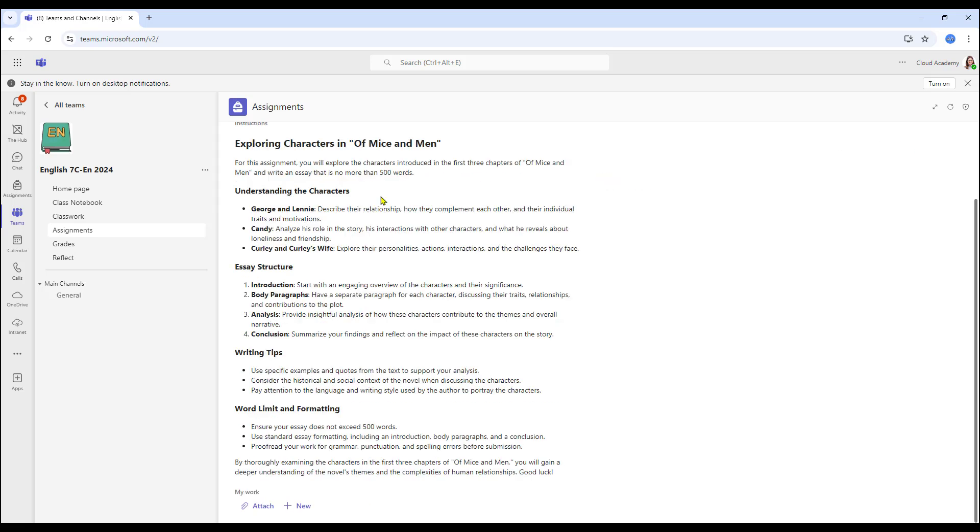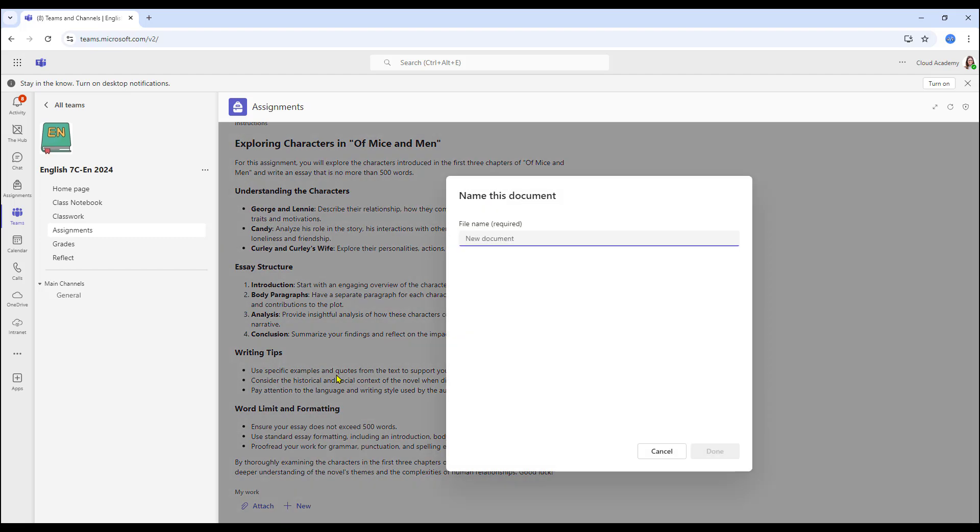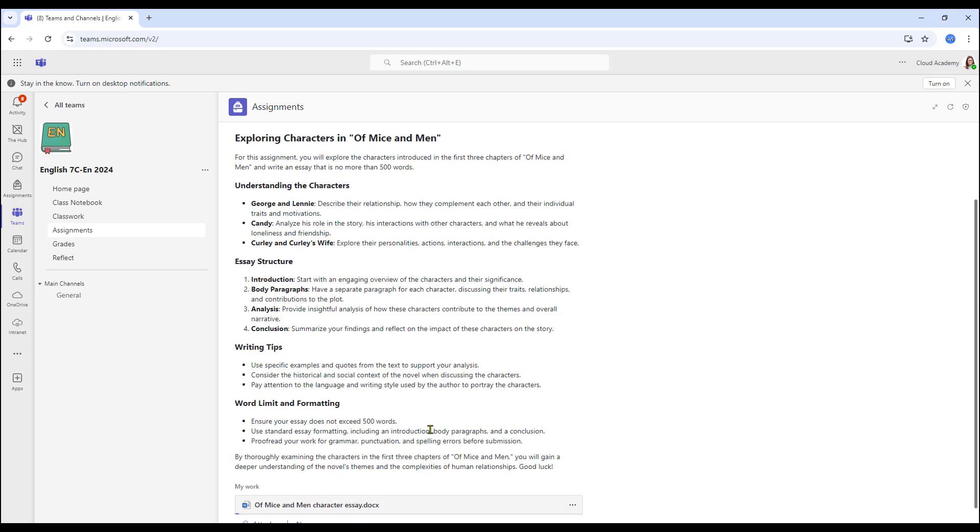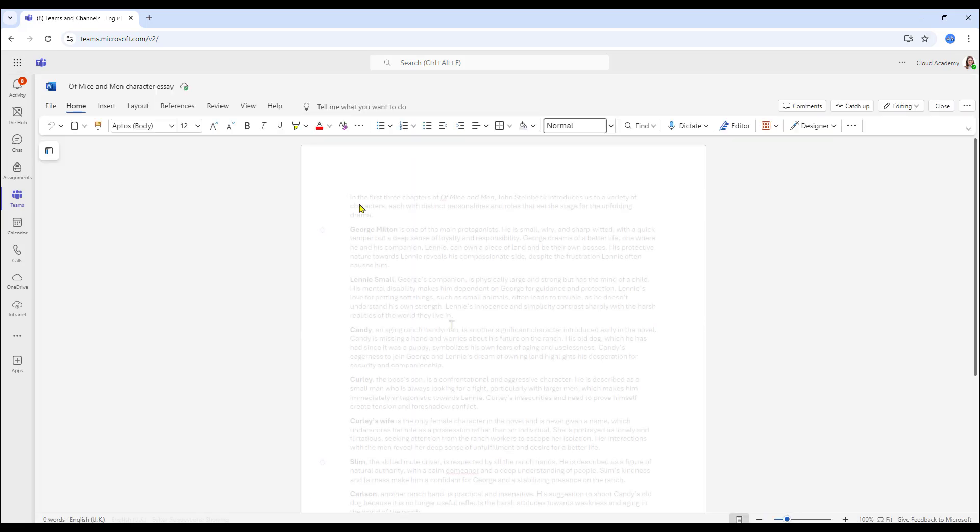There's the instructions. They can select New Word document because this is where the essay is going to be placed. Student selects Done and the student will go back in to place in the work.